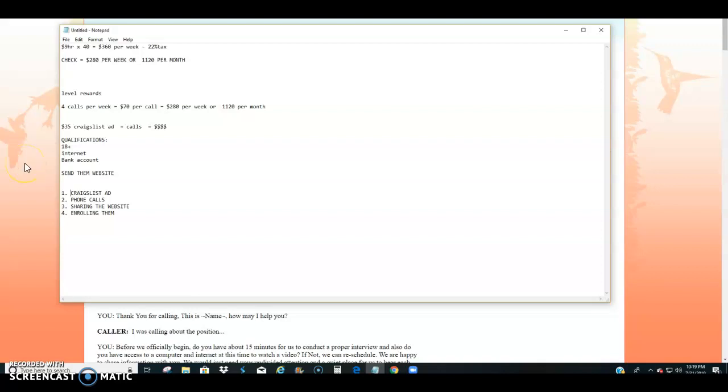Alright guys, so what I'm going to do is I'm going to break down working a 9-to-5 versus working with level rewards and the income potential between the two.